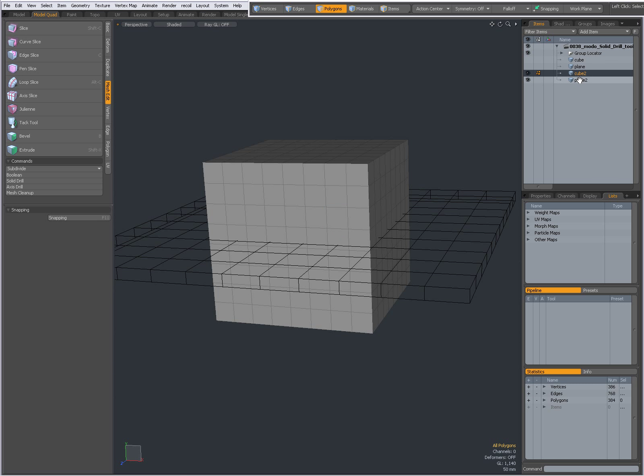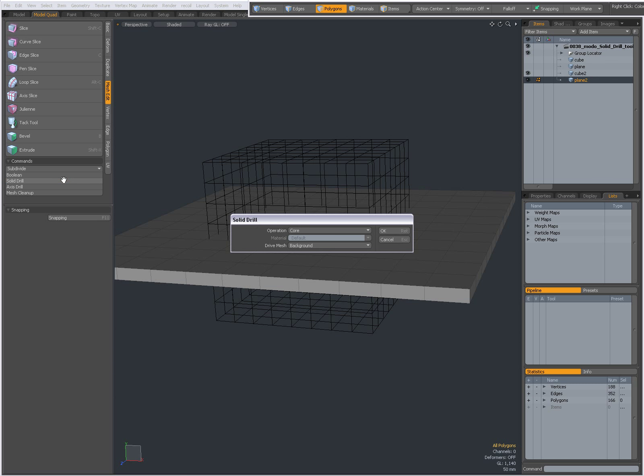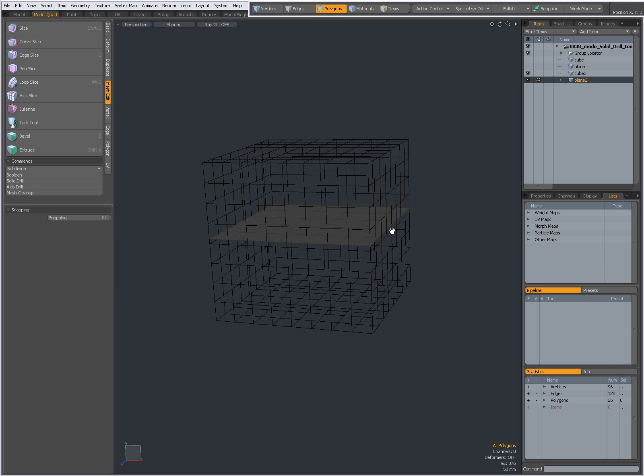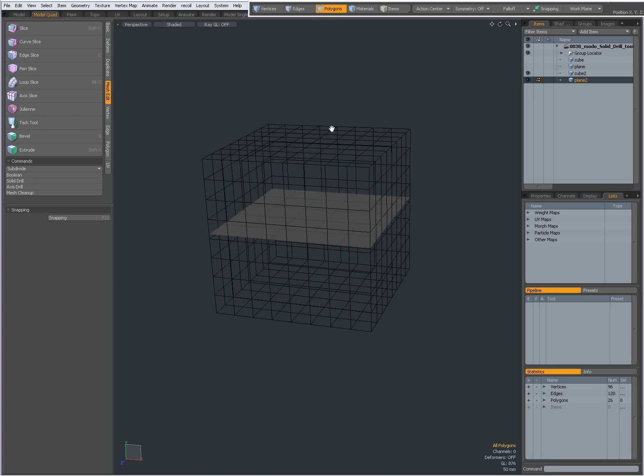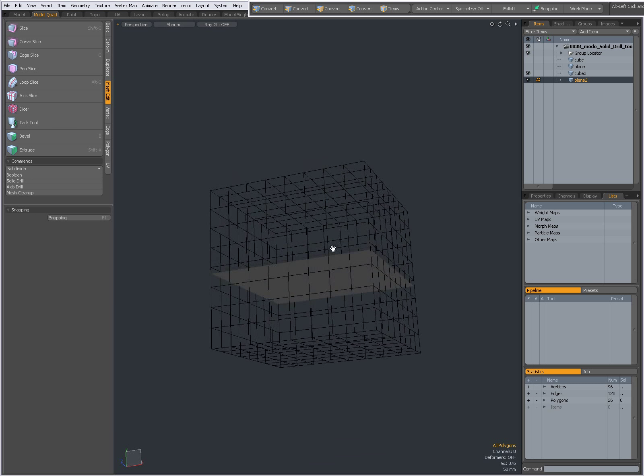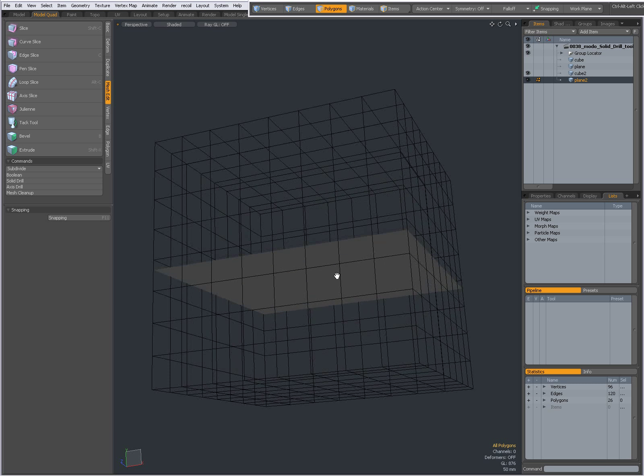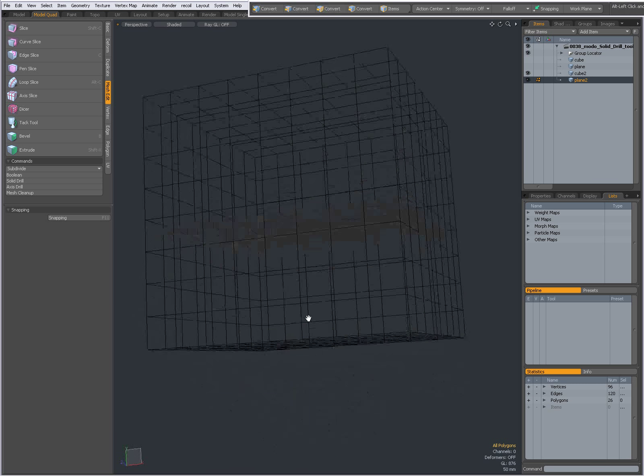Again, if I choose my plane and then Solid Drill with Core, everything outside the cutting mesh in the background will be retained and the rest will be discarded.